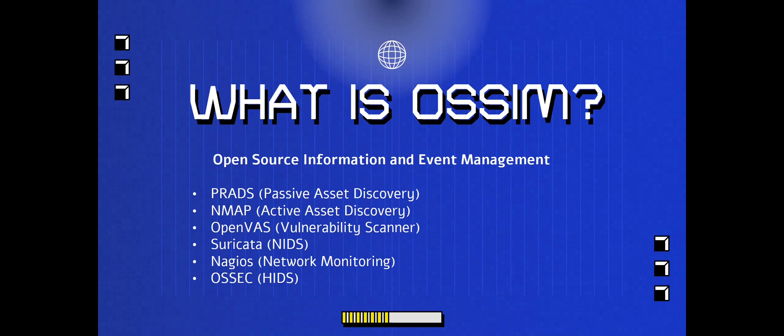As a penetration tester, as an offensive person, learning about these tools are definitely going to make you that much better. I know this is more on the security analyst side, like a SOC analyst and stuff like that, but this is just as good for an offensive person as well, understanding these tools.